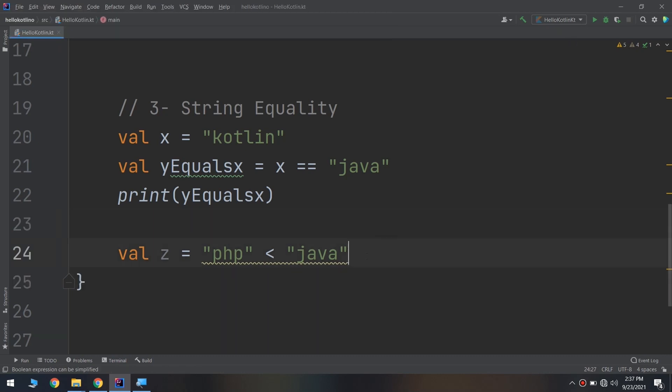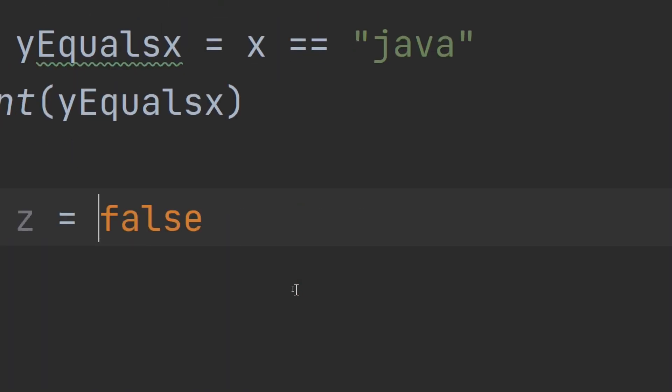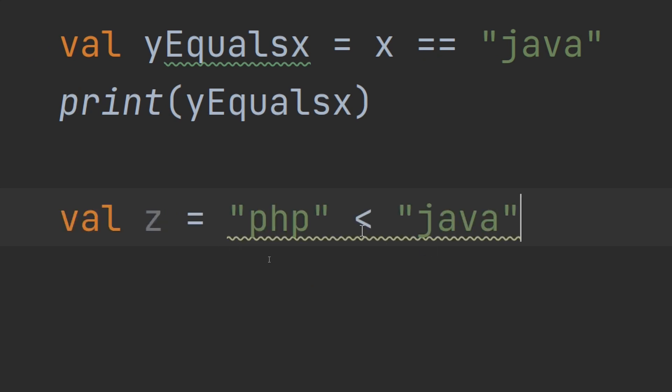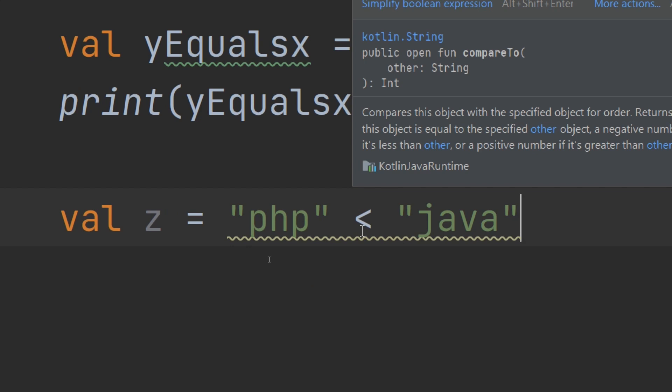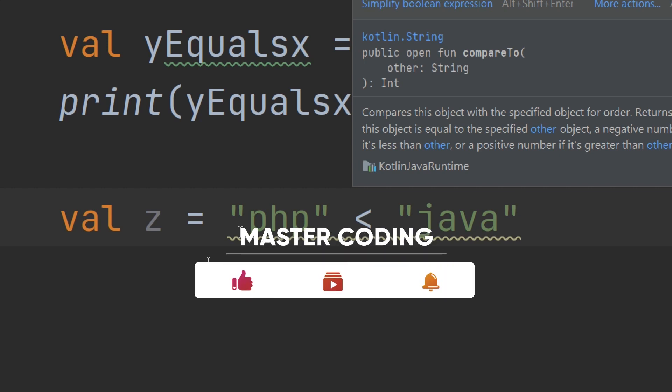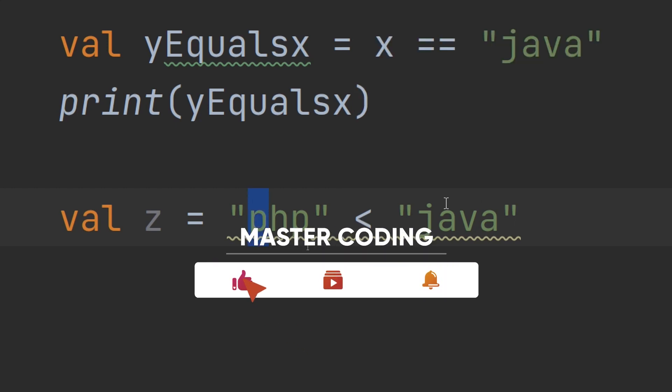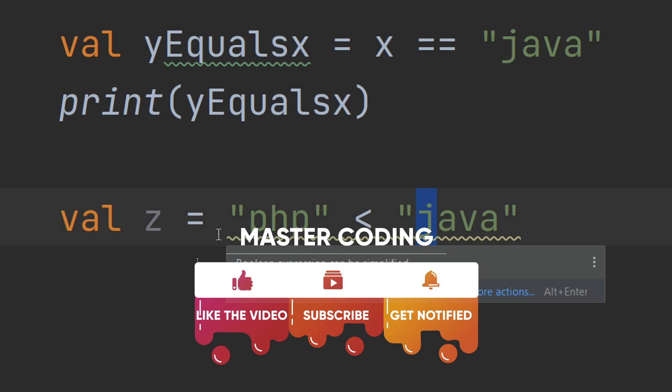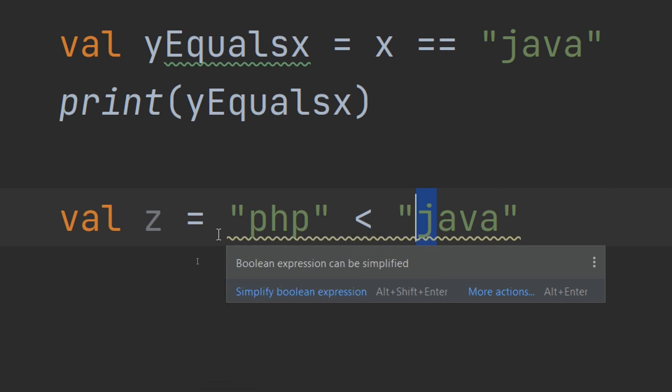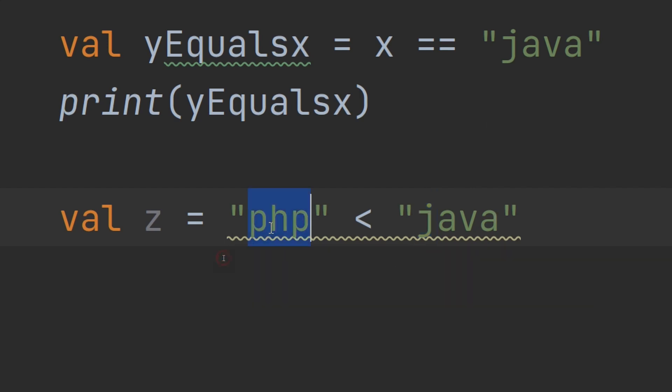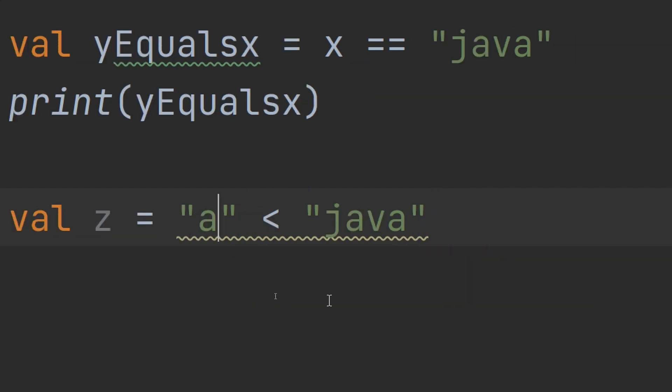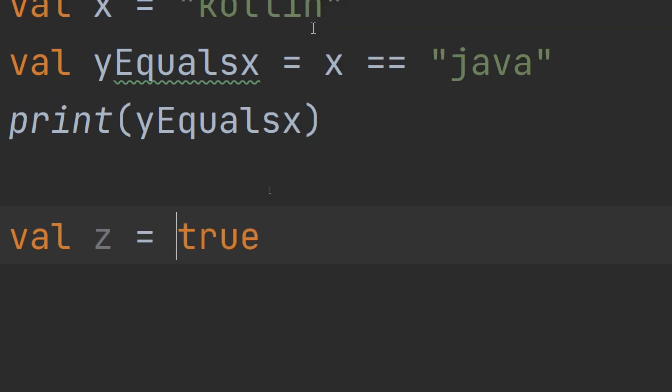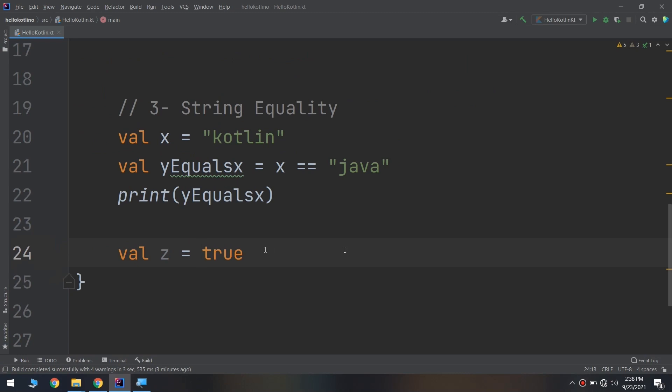Let me run and see—or you can simplify the boolean expression. It is equal to false because it is not less than. This syntax checks if one string comes before another alphabetically. P is not less than J—J comes first before P. In this case, it equals false because Java comes before PHP. Now let's see if a less than b—it is equal to true.